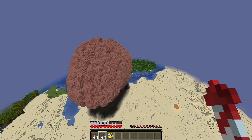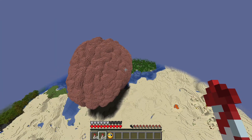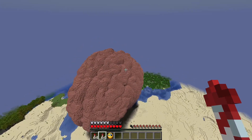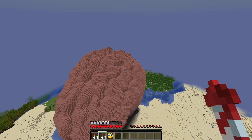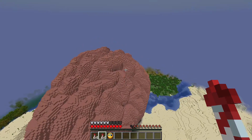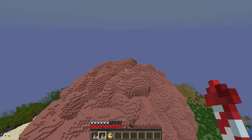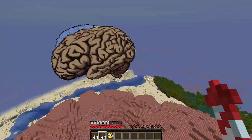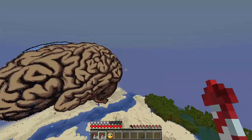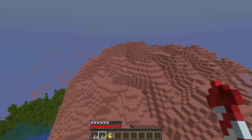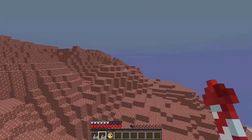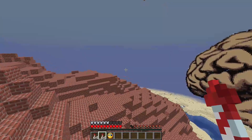Chances are you've seen a brain, or at least pictures of a brain, but you haven't actually seen one in Minecraft. This is an actual brain scan that's been imported into Minecraft. So as you can see, there's lots of little wrinkles and folds, and I have pictures over here that will give us some idea about what I'm talking about.